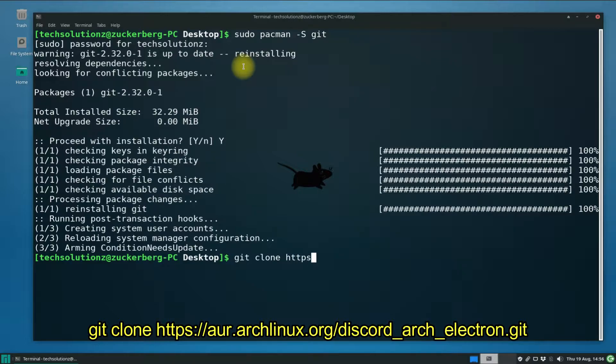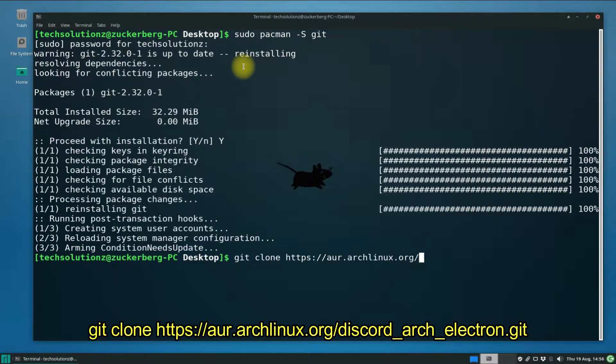Let's Git clone Discord from Arch repository. You can do this with the shown Terminal command on your screen.